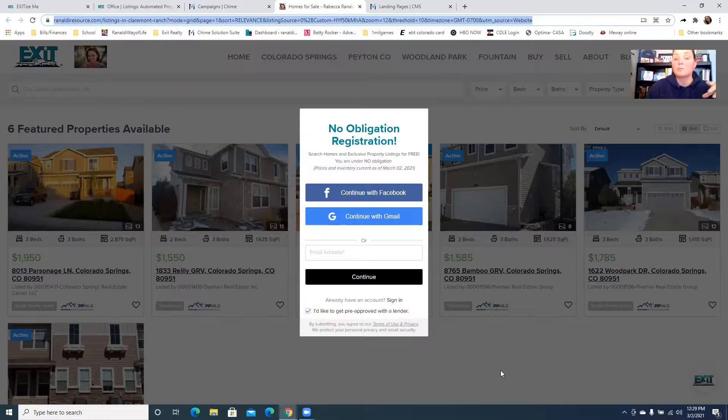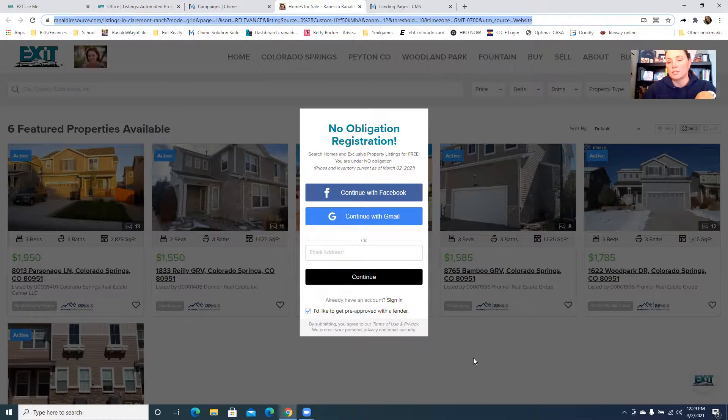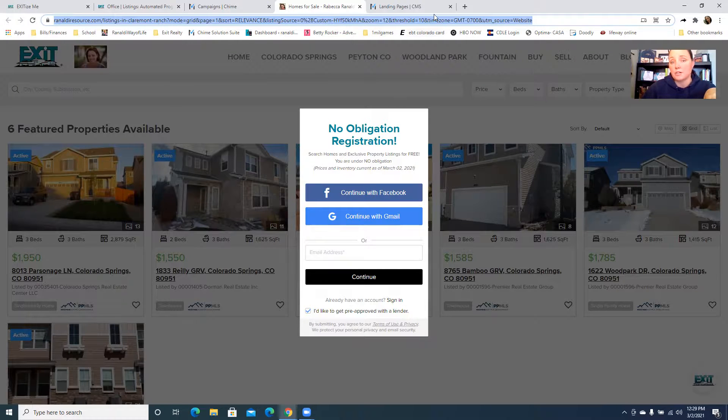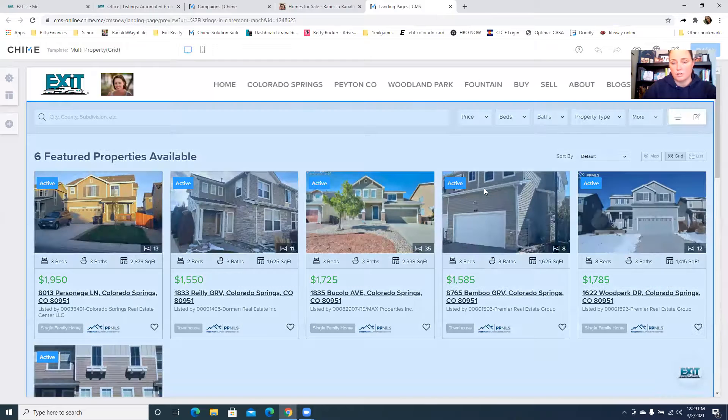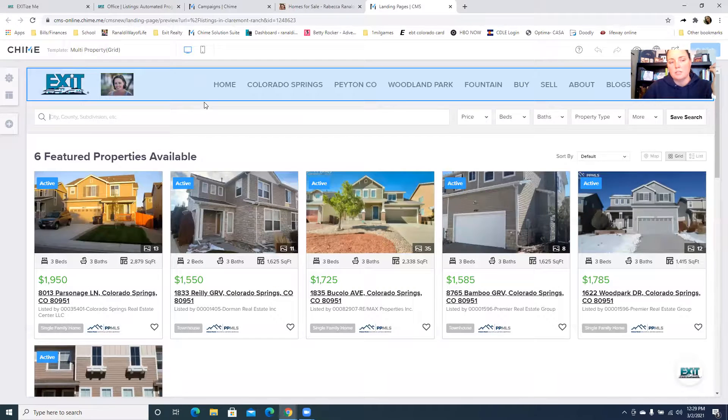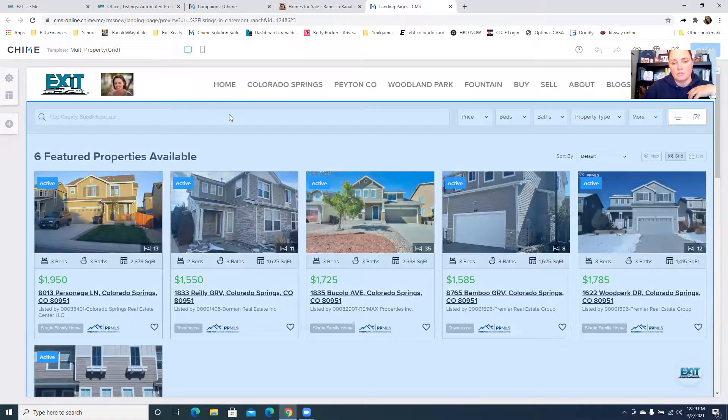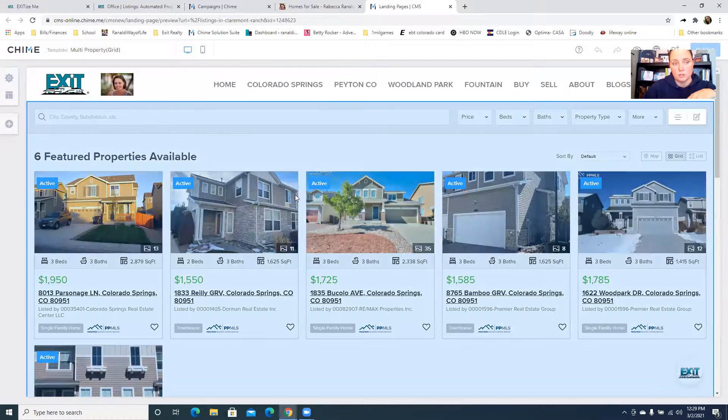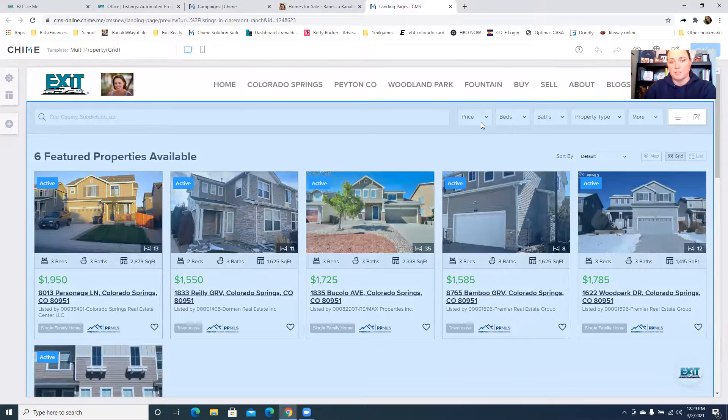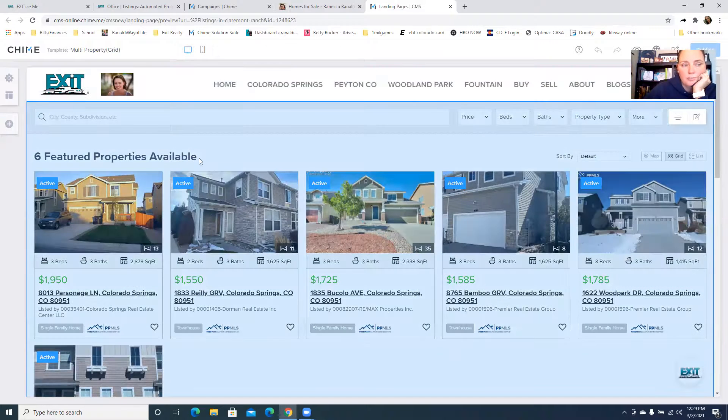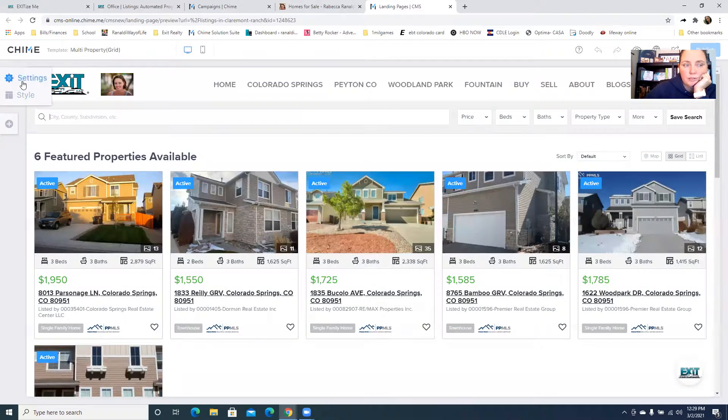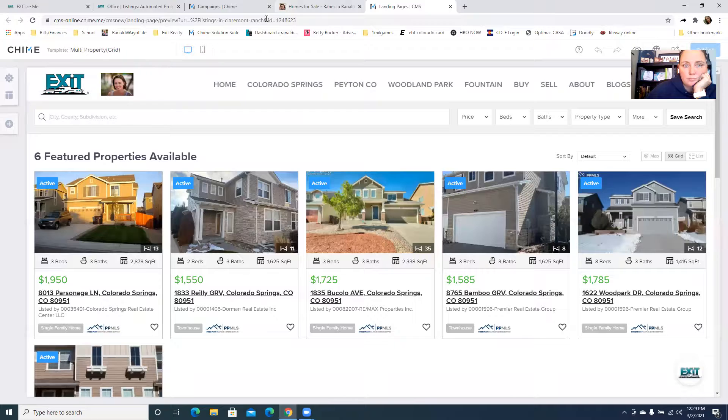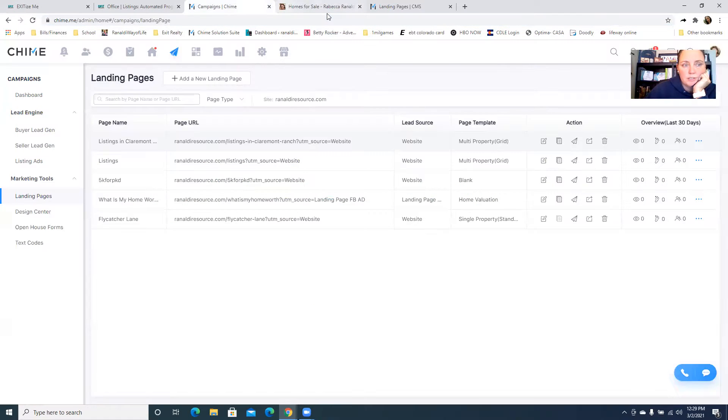Then basically even if they see the one listing that's in your ad but then they click on it, they're getting all of the listings that might match their search or their criteria. And then again because you're sending them to Chime it's going to capture their information. But what you can also do if you want to put this as a tab at the top of your website, you can do that as well, but I will show you later because this is already super long.